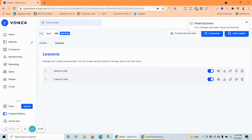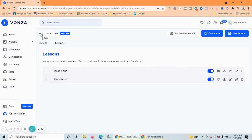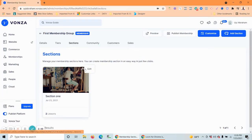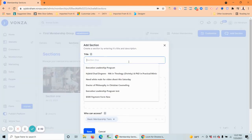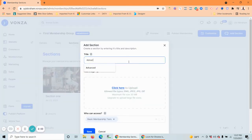So we've got two lessons in that section. You can go back and add another section — this next section is only going to be for your advanced membership.